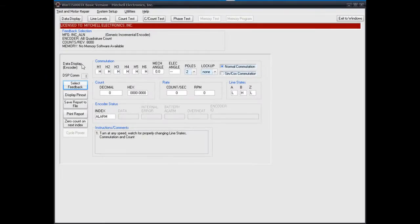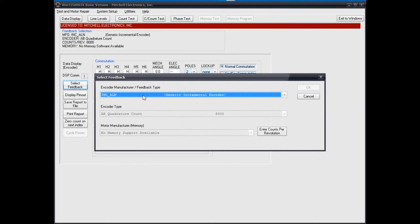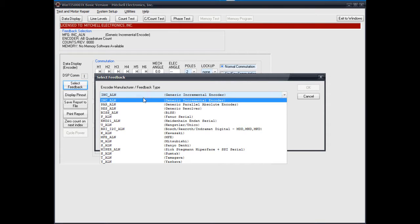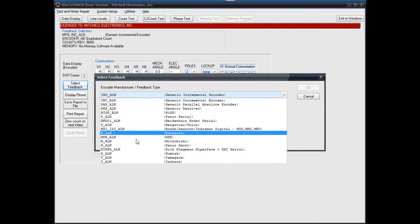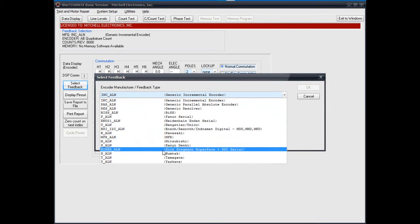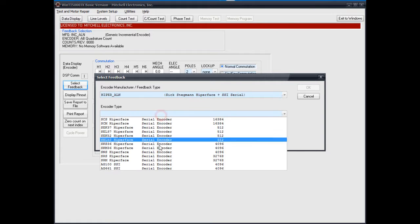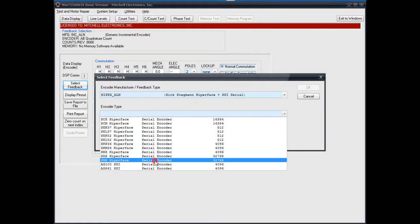First, enter the Select Feedback menu and choose the correct encoder brand. Then choose the correct encoder model type.